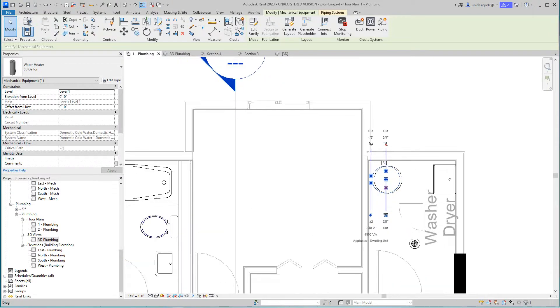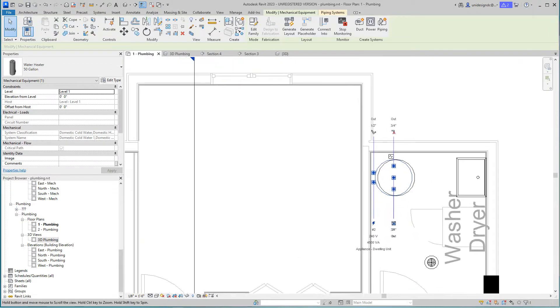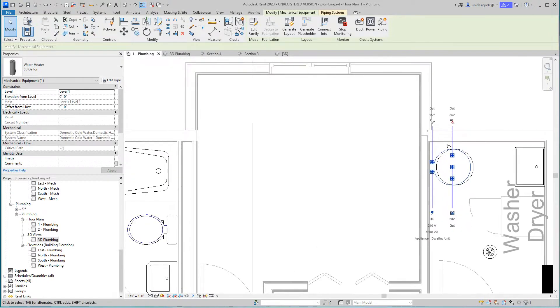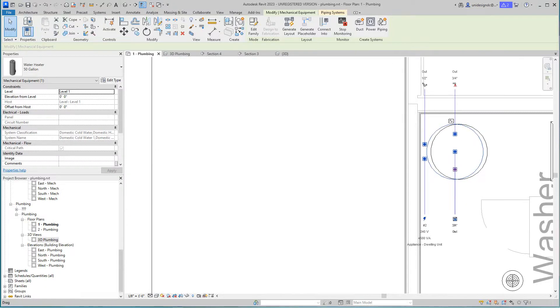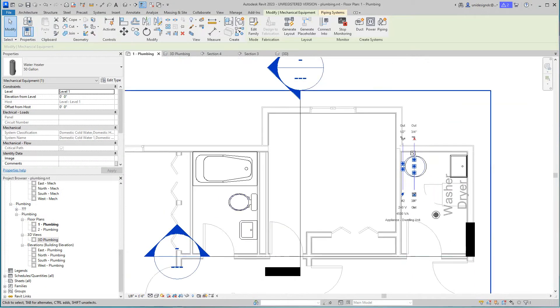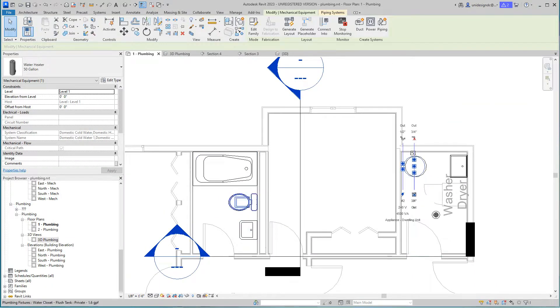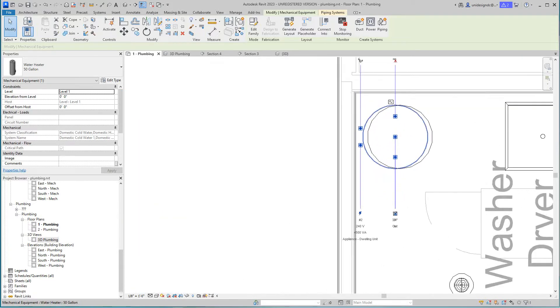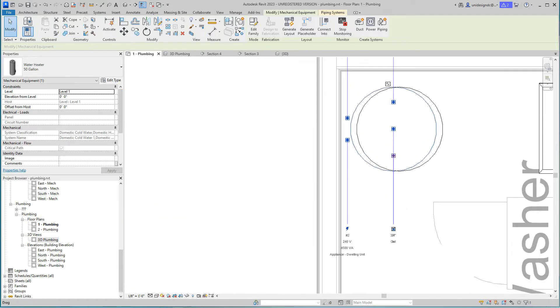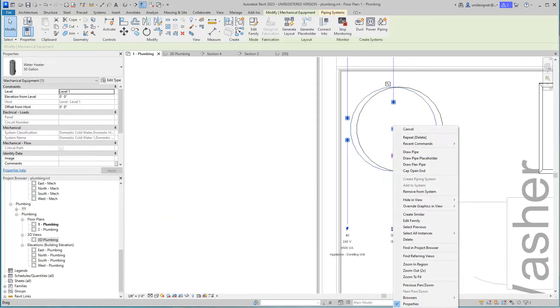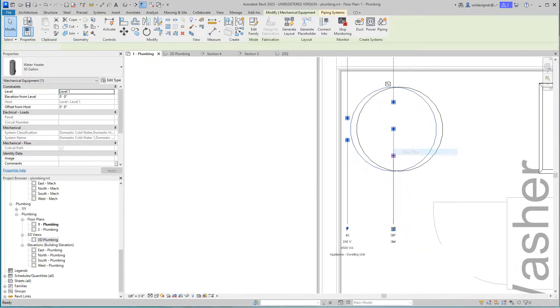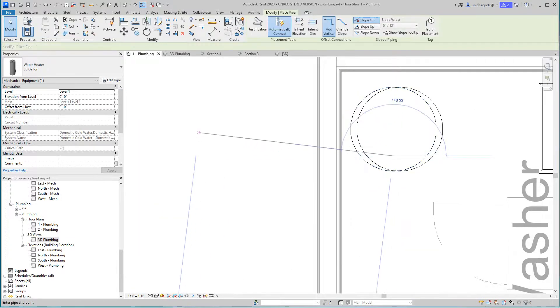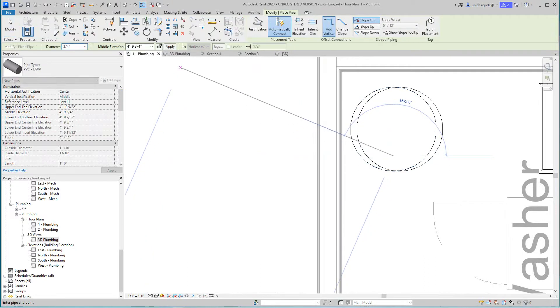I'm going to do my cold water first because every one of these fixtures needs cold water. I want to start here, right click, draw pipe.